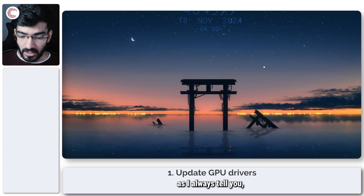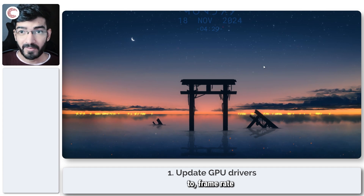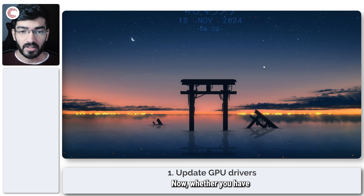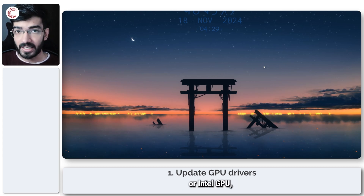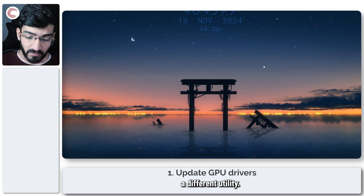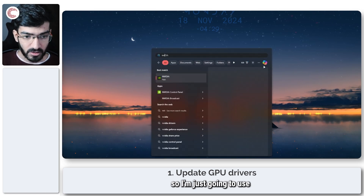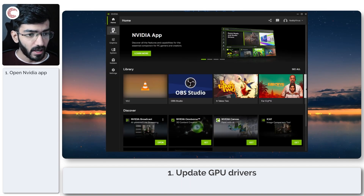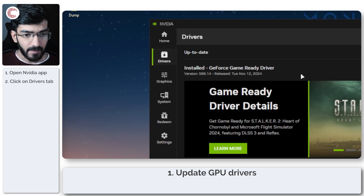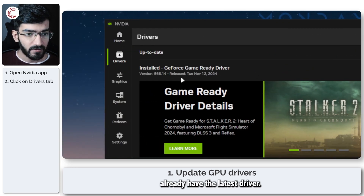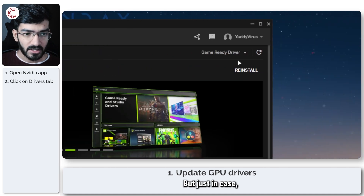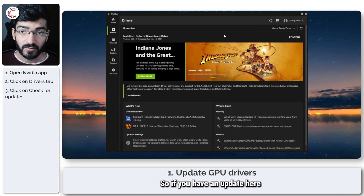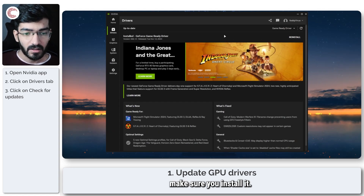The first thing you're going to do — as I always tell you when it comes to framerate fixes and graphic quality issues — is to update your GPU driver. Whether you have an Nvidia, AMD, or Intel GPU, you'll need to use a different utility. I have an Nvidia GPU so I'm using the Nvidia app, which they recently launched. Head over to the Drivers tab; I already have the latest driver, but we'll click this button to check for updates — and there are none. If you have an update, make sure you install it.